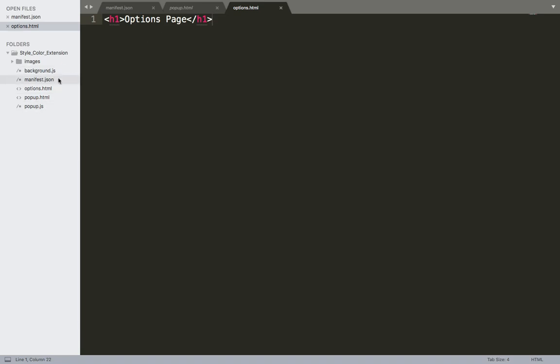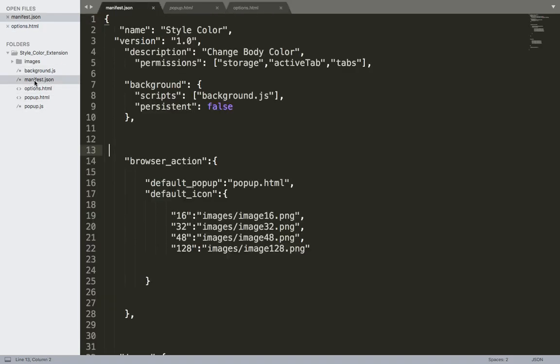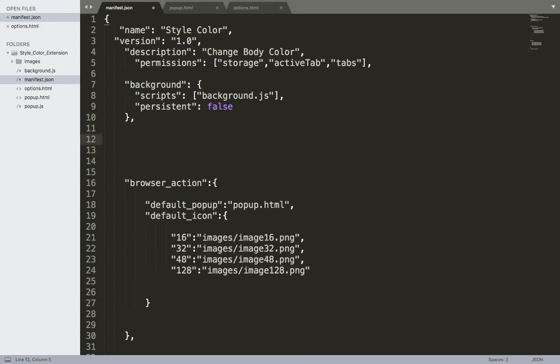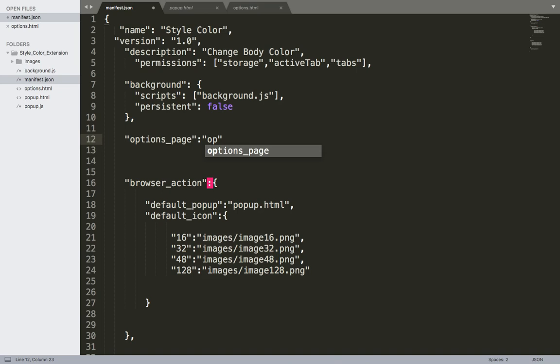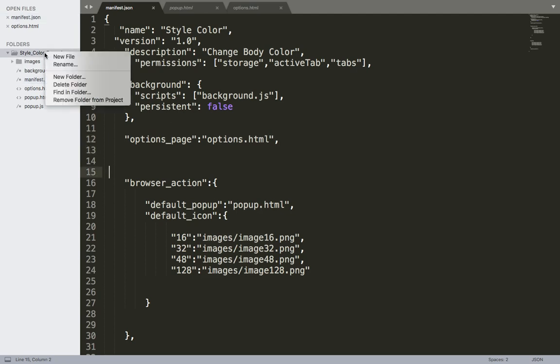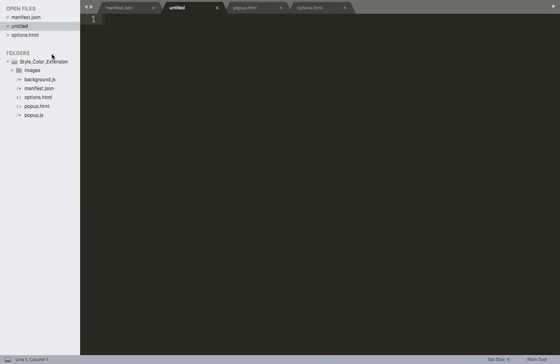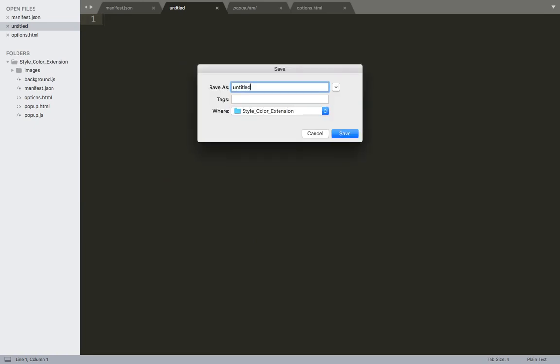And finally we need to register this page in the manifest file. Here I'm going to add options_page: options.html. And then comma. And the fourth step which is just creating the options.js file which is the JavaScript file associated with the options.html. Save.